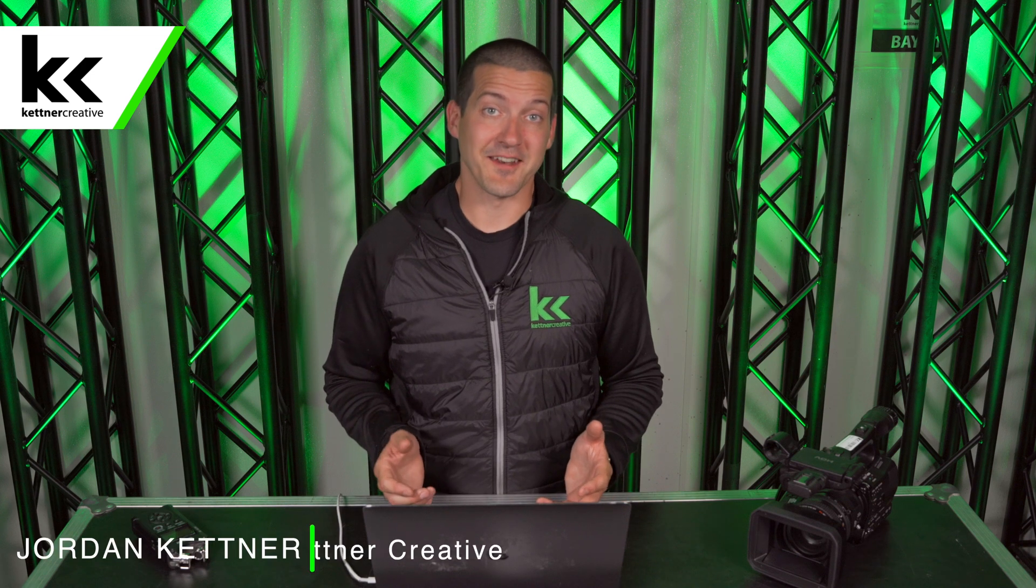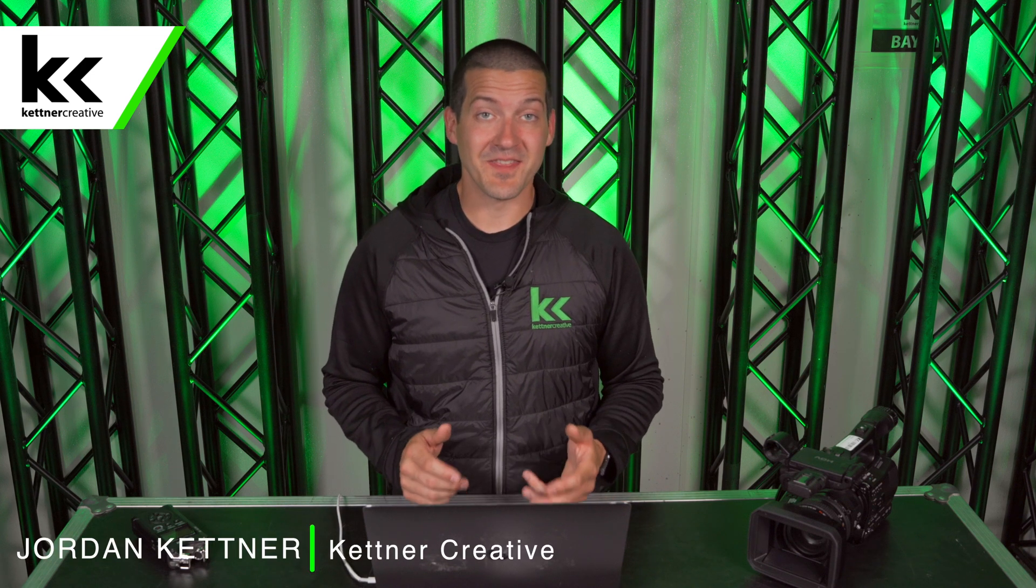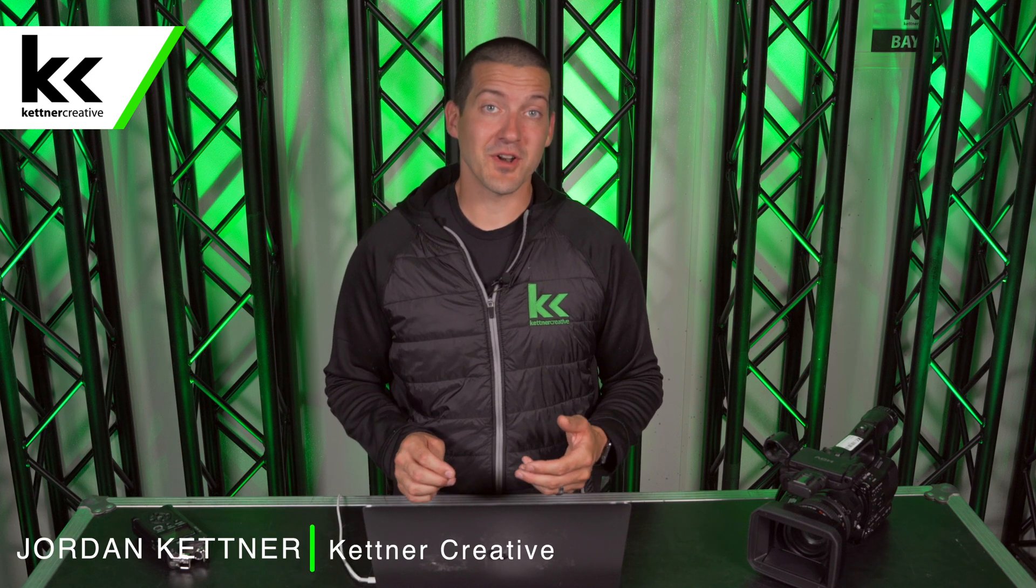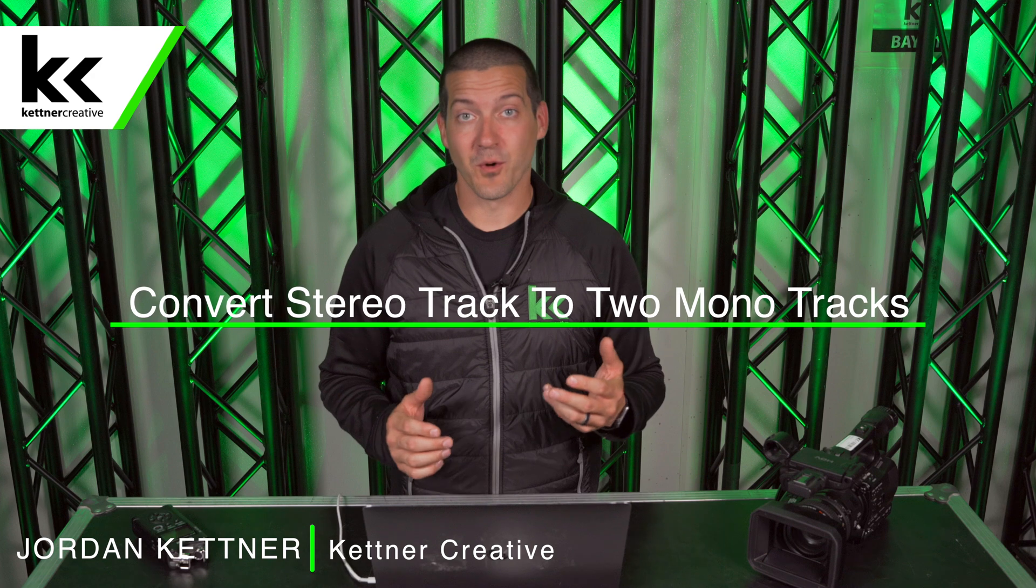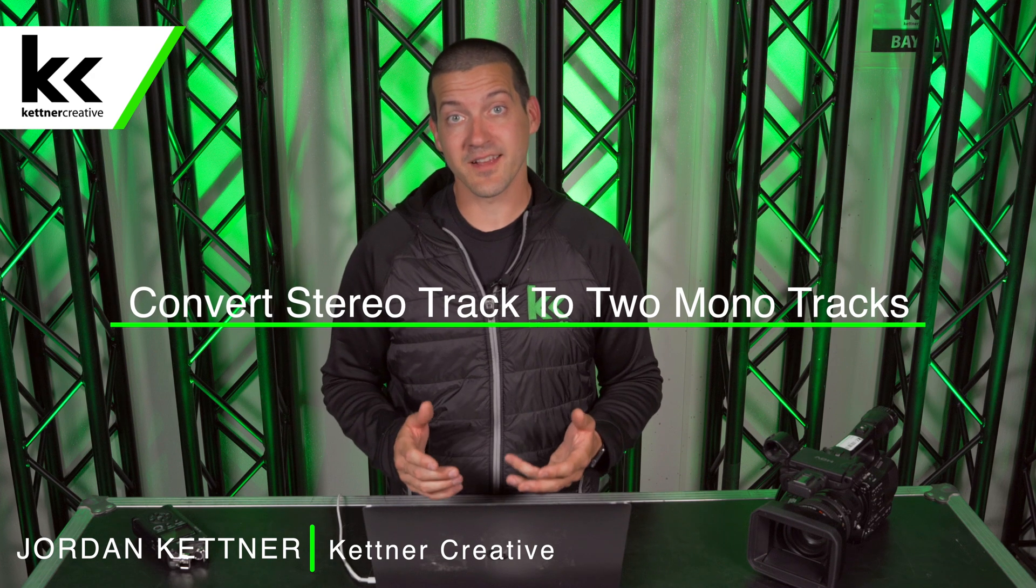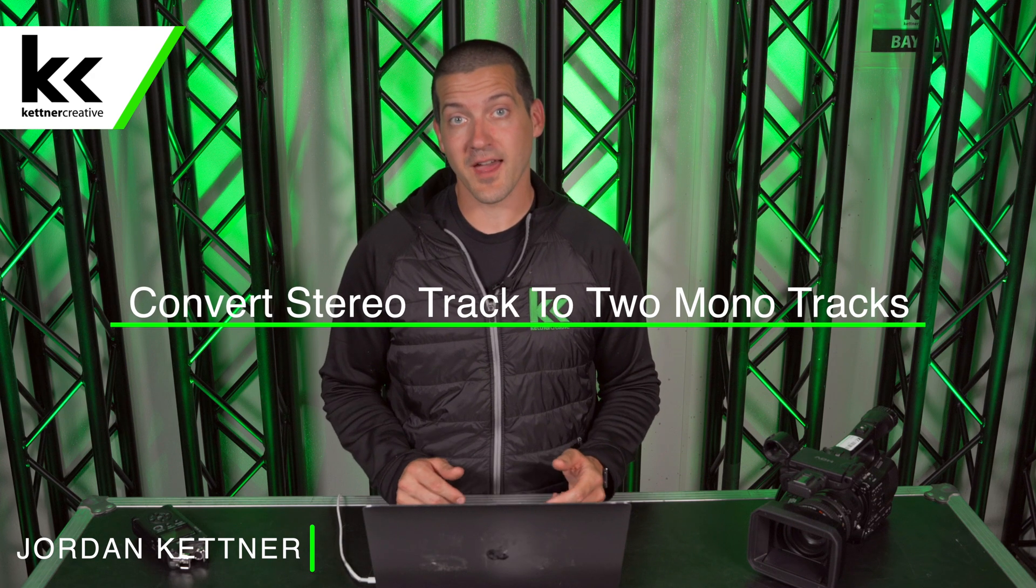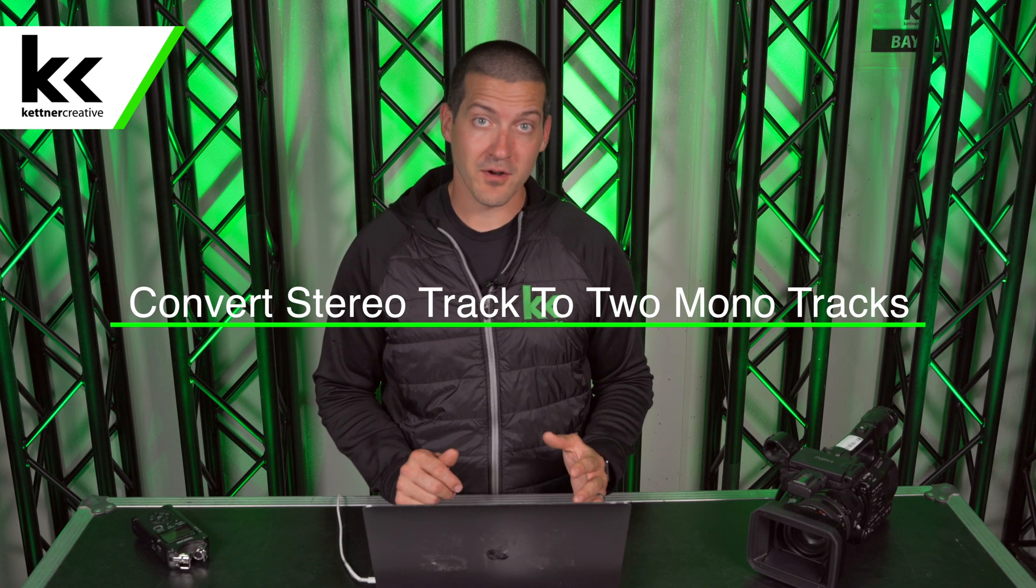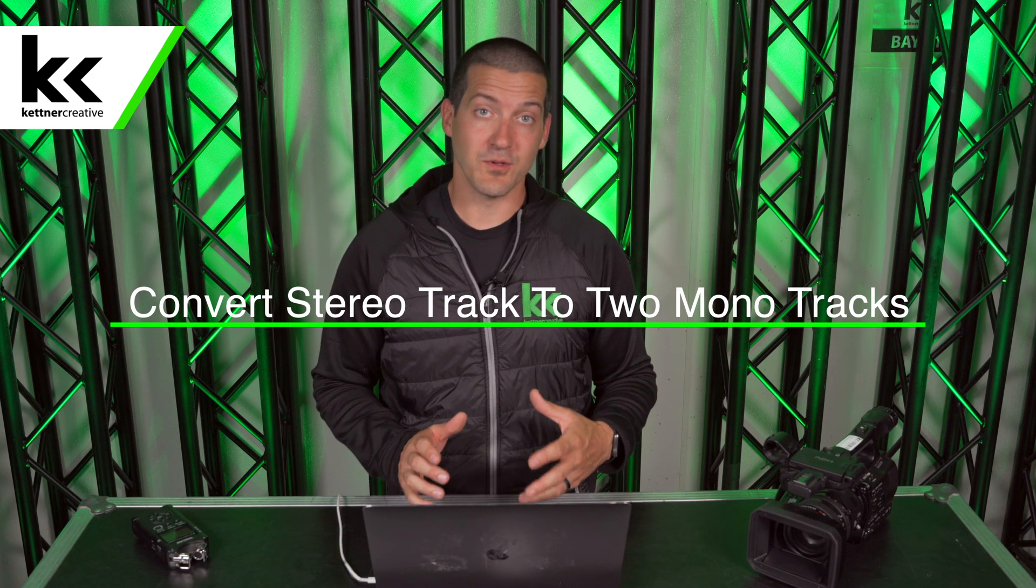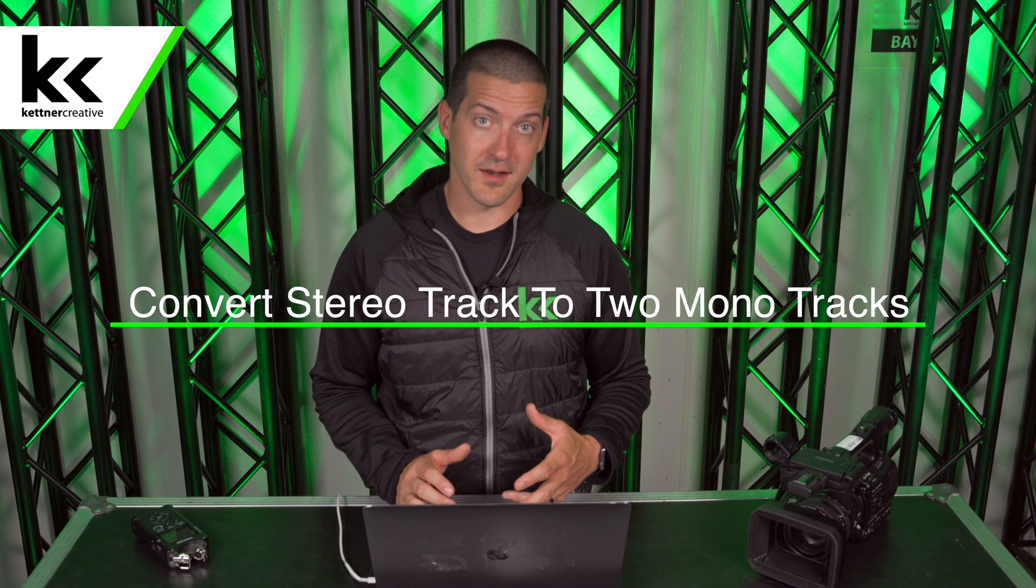Hi, I'm Jordan from Kettner Creative. In this video I want to show you what you need to know in order to split a single stereo channel into two separate mono channels using GarageBand.